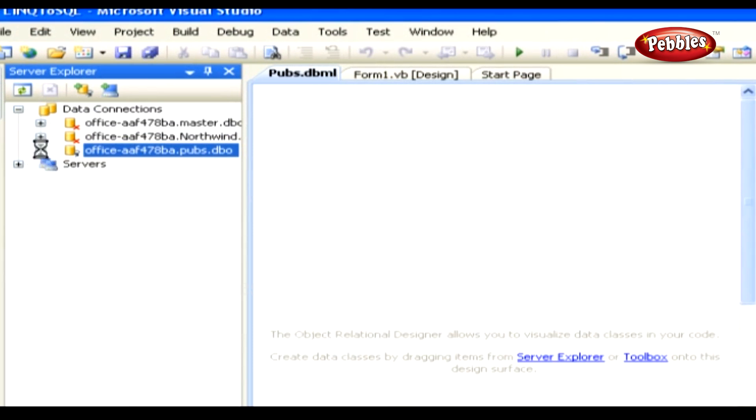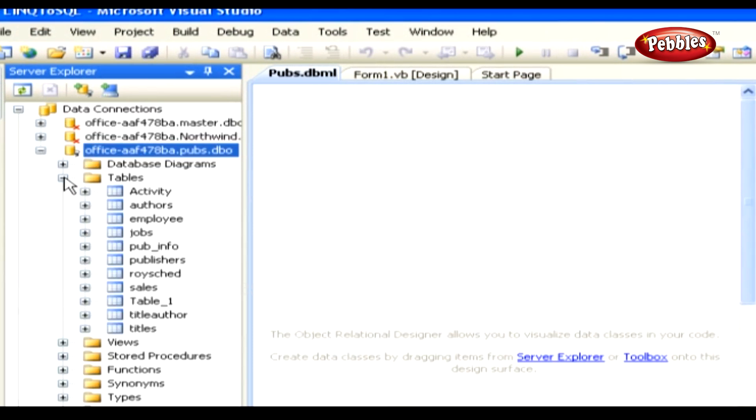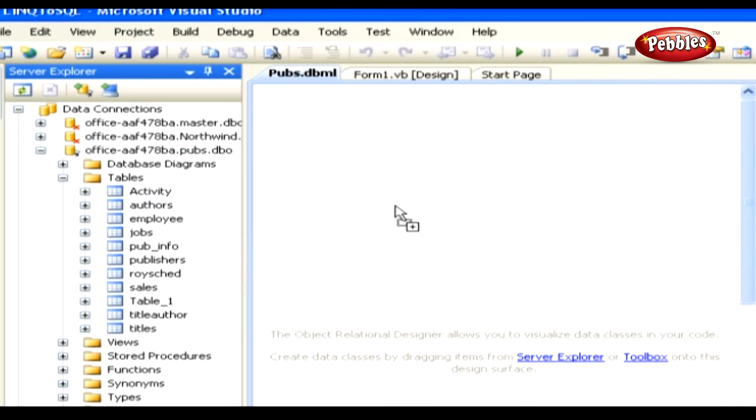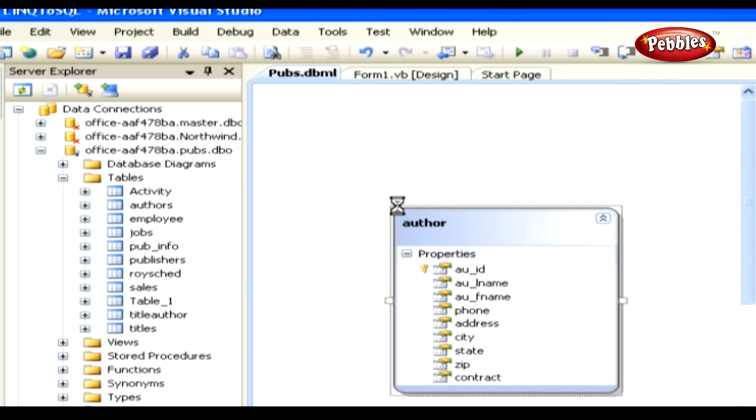Now, expand the new data connection in Server Explorer, and view the tables. Drag the Authors table and the Title Author table to the Designer. Now we'll not use the Title Author table in this try-out, but notice the relationship created for us by the Designer. Now save the project.